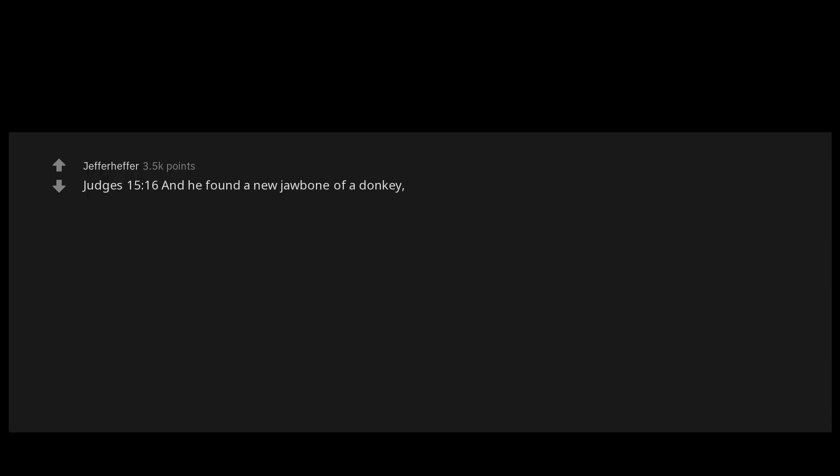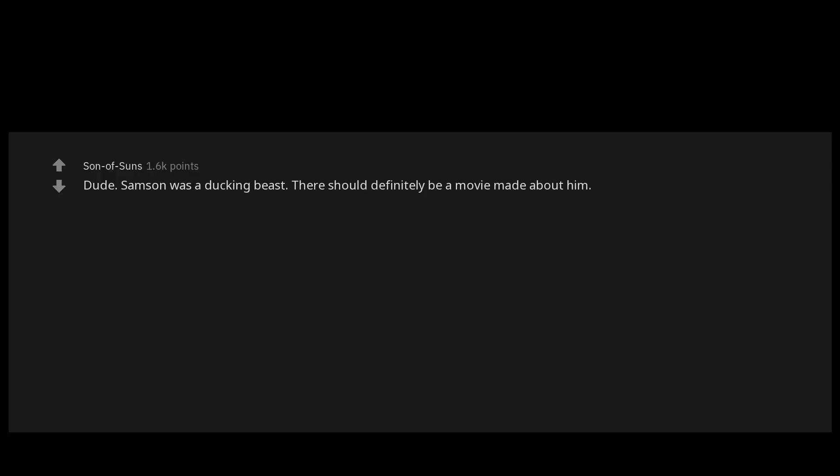Judges chapter 15 verse 16: And he found a new jawbone of a donkey, and put forth his hand and took it and slew a thousand men therewith. Dude, Samson was a fucking beast. There should definitely be a movie made about him.